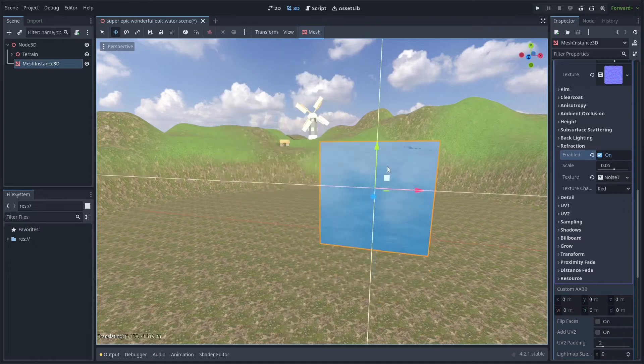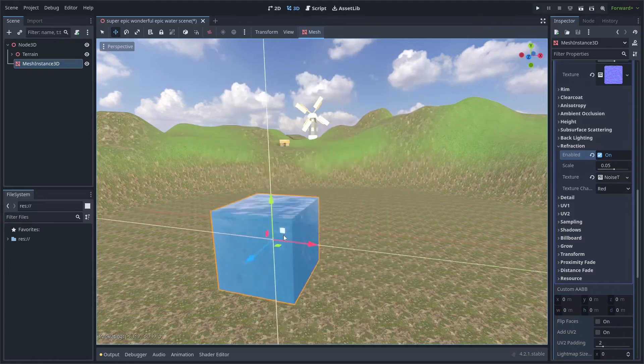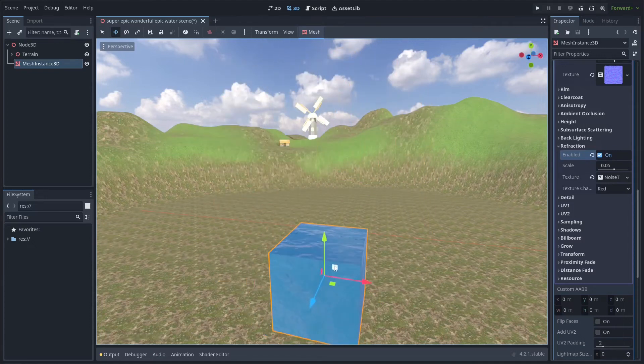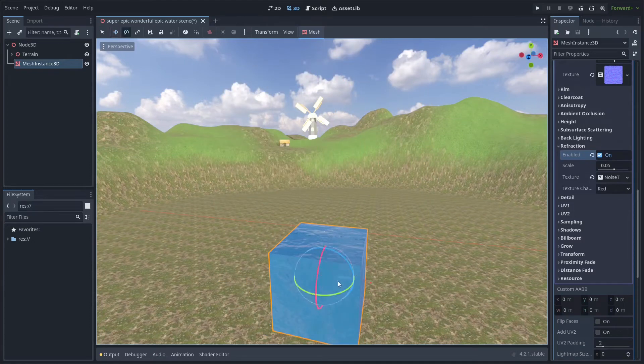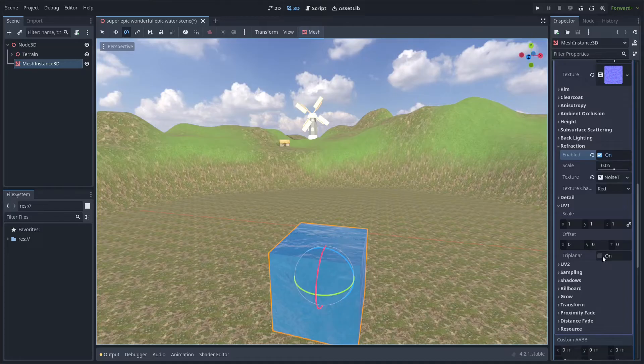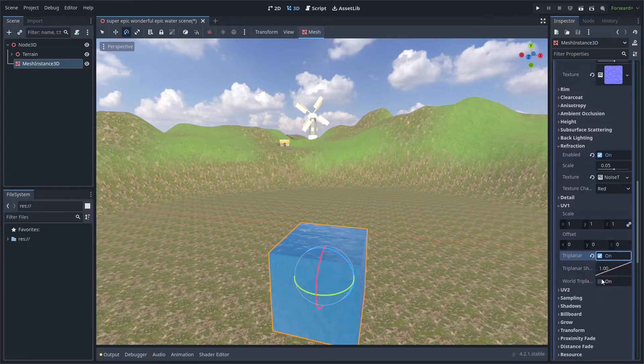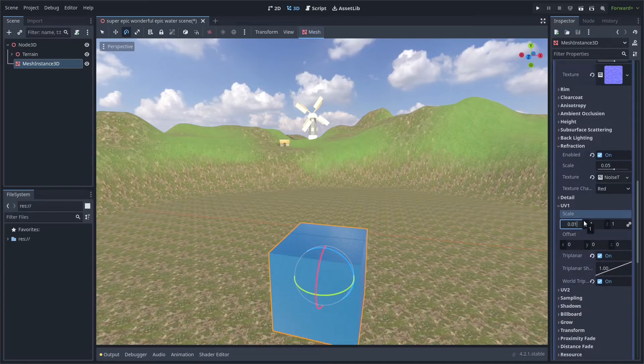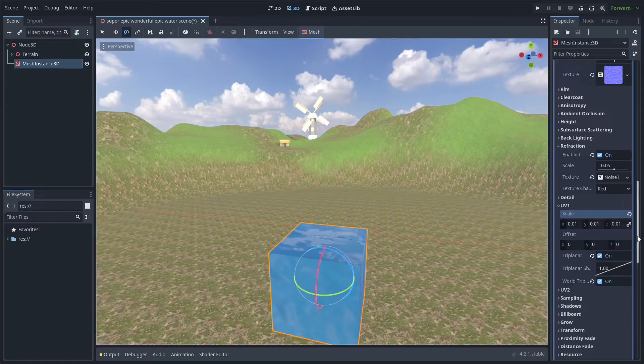Now we have something that looks like a realistic water texture that you can use in your scenes. To keep the texture consistent as you scale it, you can go into UV1, turn on Triplanar, World Triplanar, and then scale it down to an appropriate value.